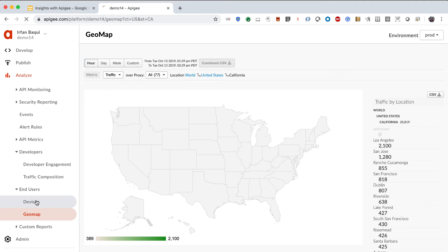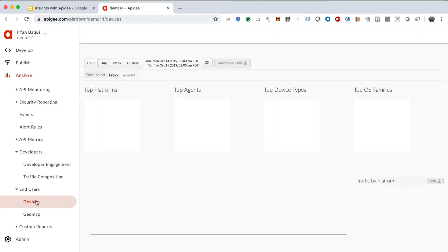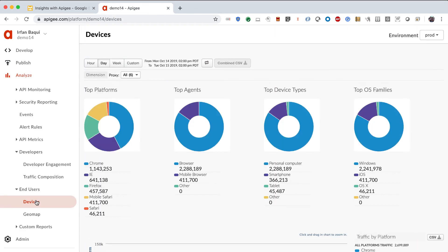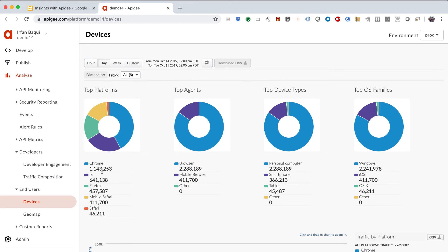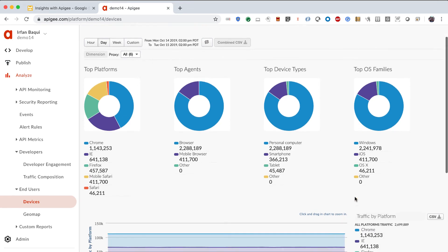You can also see what are the devices that are accessing your applications. So, over here, you can see that the most popular platform looks like it's Chrome, and then Internet Explorer, and so on and so forth. Most of the traffic is coming from the PC, and a lot of my users are also using the smartphone, mostly from Windows, also from iOS, and all of that.